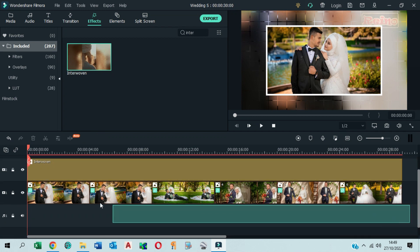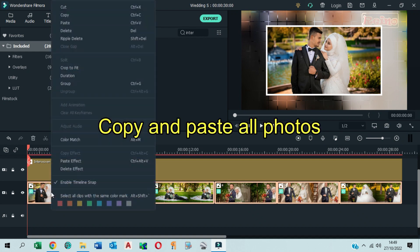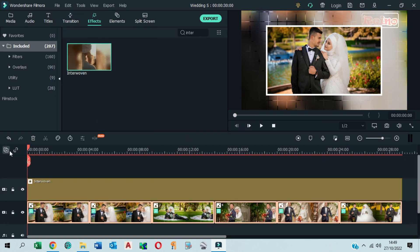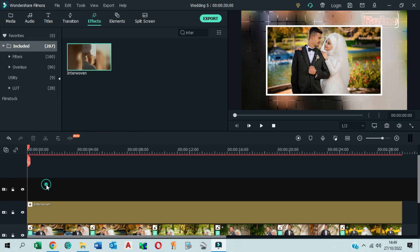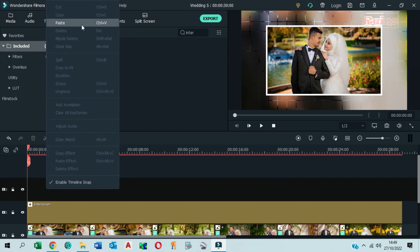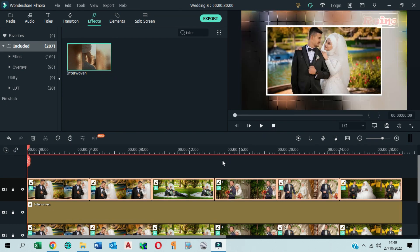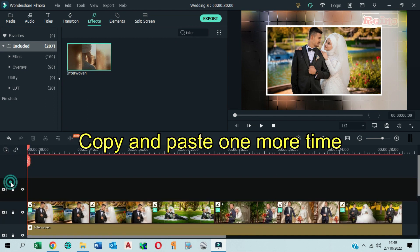Select all photos and copy them all. Add a video track, click on the track, and paste all photos there. Add another video track one more time, click on the track, and paste all photos there as well.